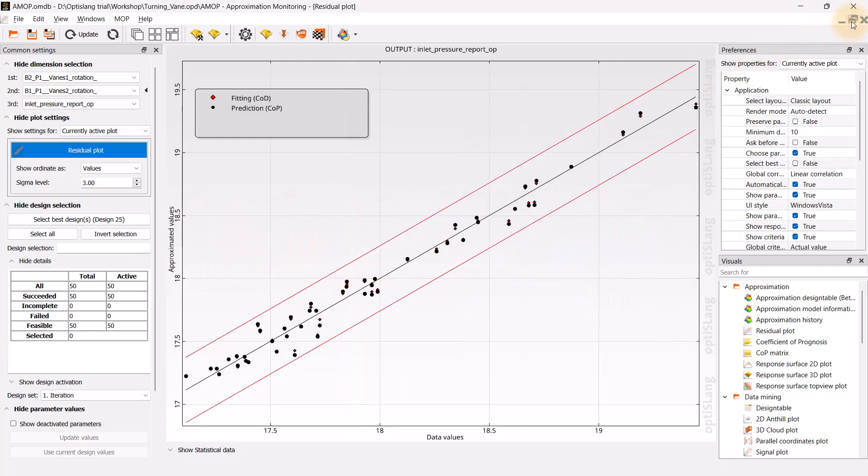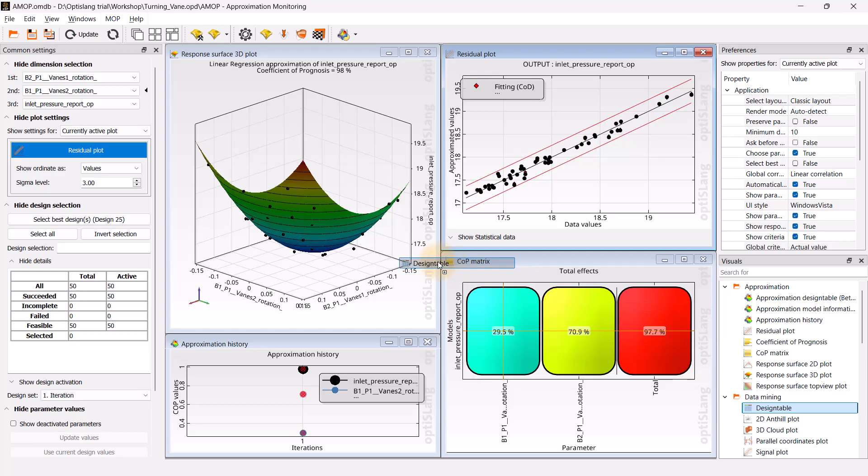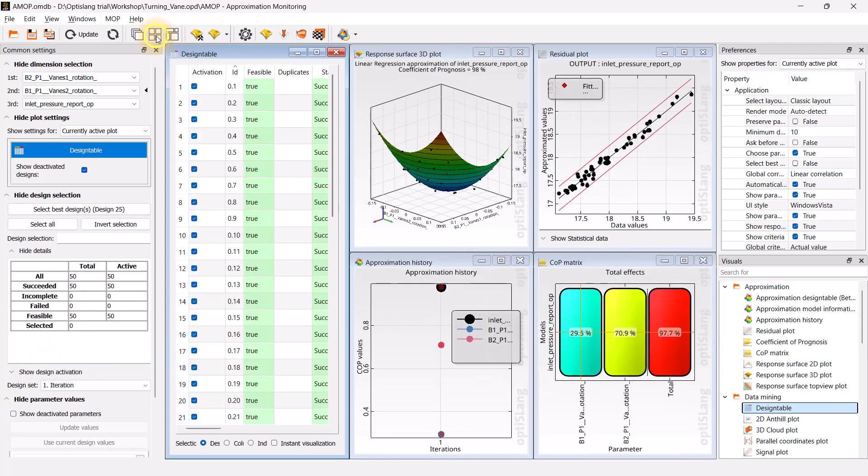Additional visuals can be added to the post-processing. For instance, drag and drop the design table into the working window. Click on tile sub-window to approximately adjust the sub-windows.